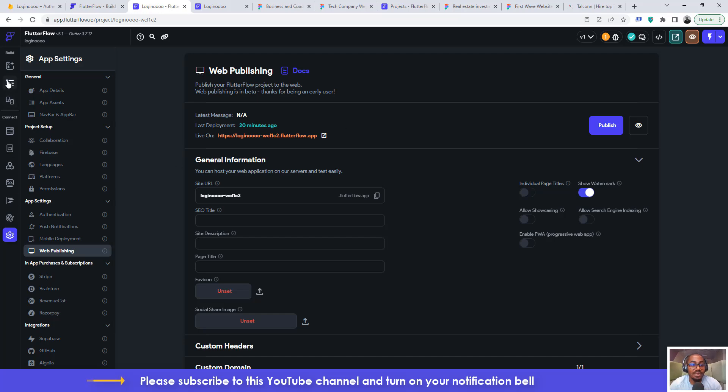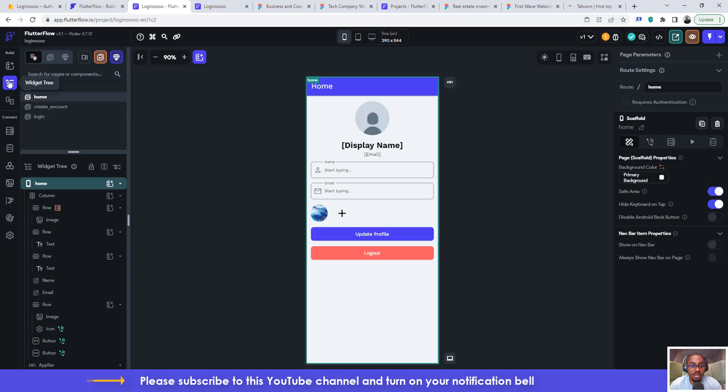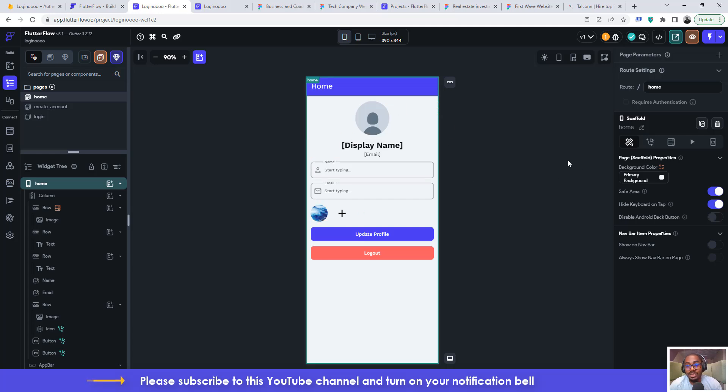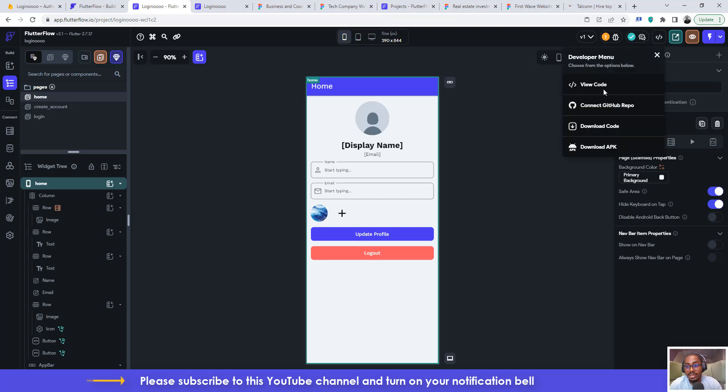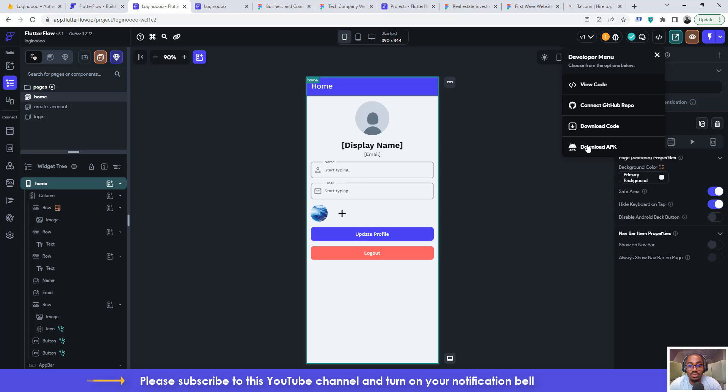the APK version of your application. Now that's quite simple too. What you need to do is you have to just come here to this icon here and click on it and you will see different things. So you can view code, you can connect the GitHub repository, you can download code, you can download APK. So this is what we want to do, want to download APK.